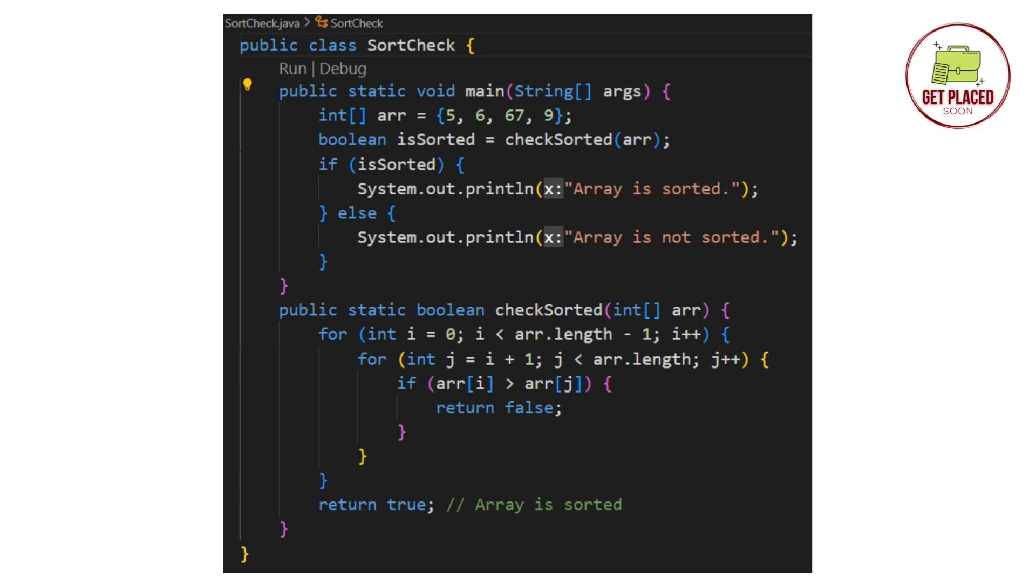Now, let's check the checkSorted function. We have two for loops. The outer loop runs for each and every element, that is, i is equal to 0 to i less than n minus 1. And the inner loop iterates through the remaining elements of the array starting from the current element. So, j is equal to i plus 1 to j till the end of the array. Now, it will compare and check and declare if it is sorted or unsorted.